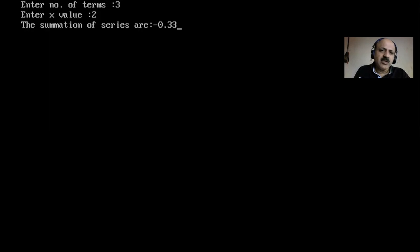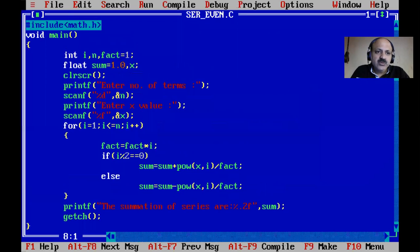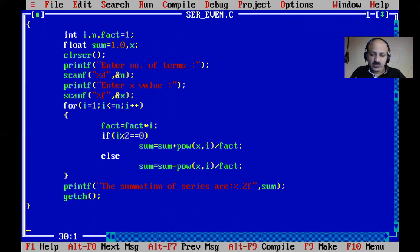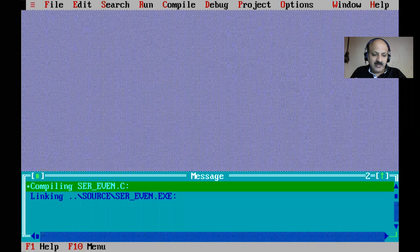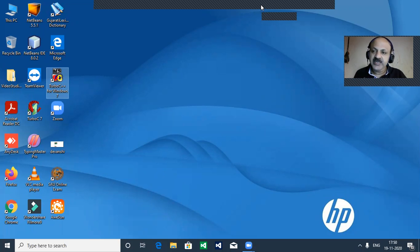In series programming, the answer is often a small value — between minus 1 and plus 1 in most cases. That is a common observation for series programs. Write this program in your C notebook. This was series programming with factorial and even/odd logic — very interesting. Please subscribe to my channel, press the bell icon to never miss any update. Thanks for watching, supporting, and sharing my video lecture. Jai Shri Krishna.